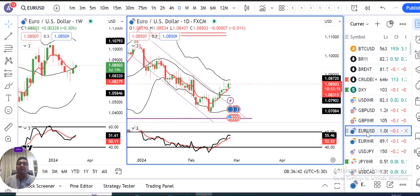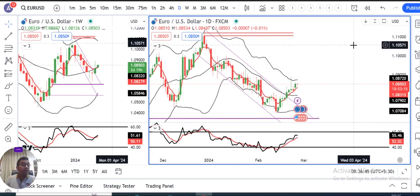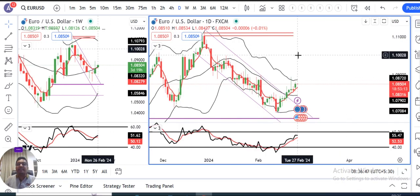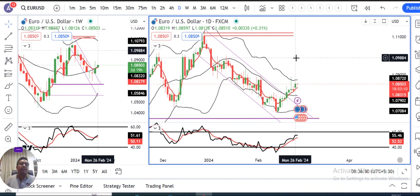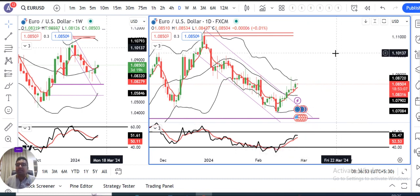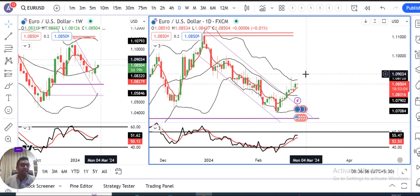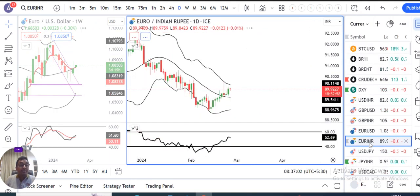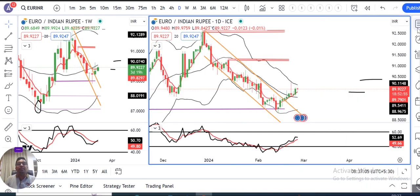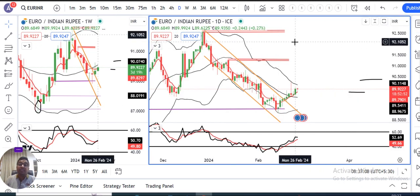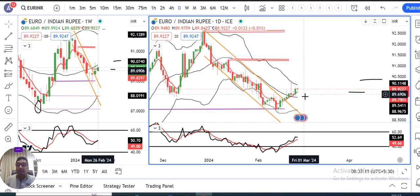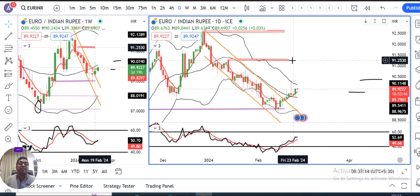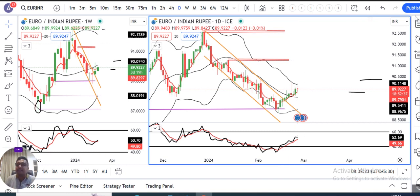Tab tak hamein intezaar karna padega. EUR/USD mein bhi kal ek comparatively positive price action, bullish momentum kal ke din mein dekha. Lekin RSI jo hai immediately approaching 60 — currently at 55.50 — so upar ke level pe ek resistance hum expect kar sakte hain. GBP/EUR aur EUR/INR mein bhi kal ek accha sa positive momentum dekha gaya and positive day close kiya EUR/INR mein. So halka sa positivity hai lekin RSI at 52.69, so upar ke taraf resistance hum expect karte hain.